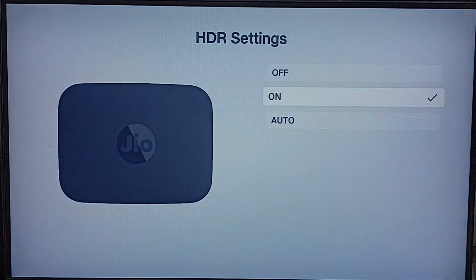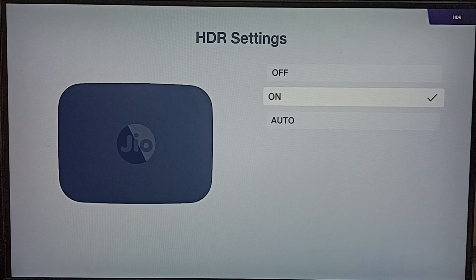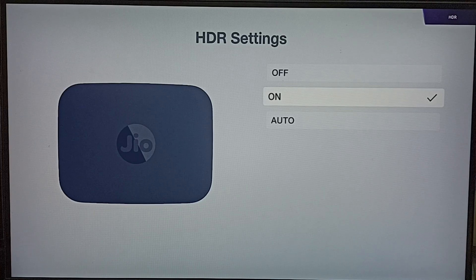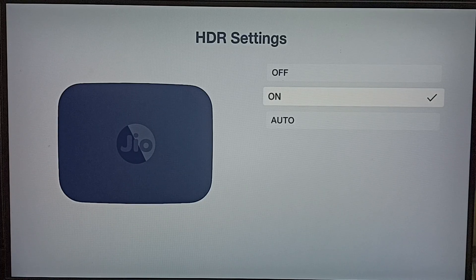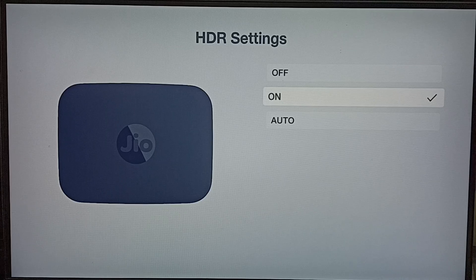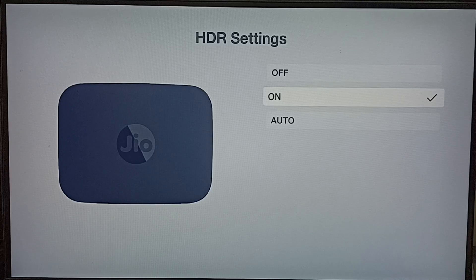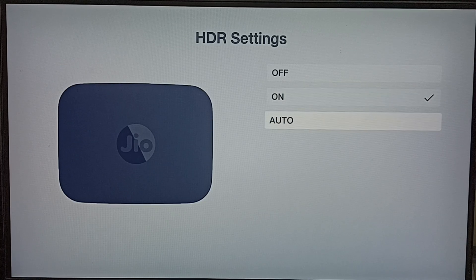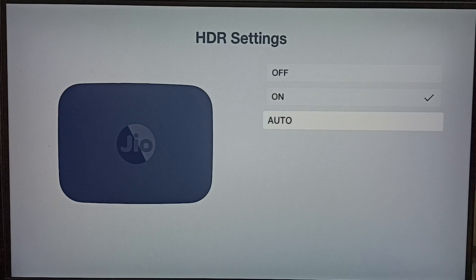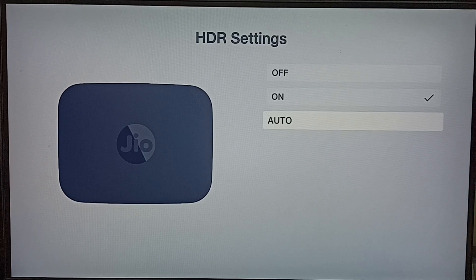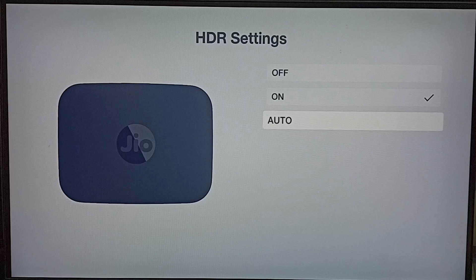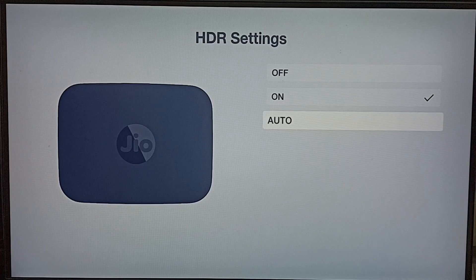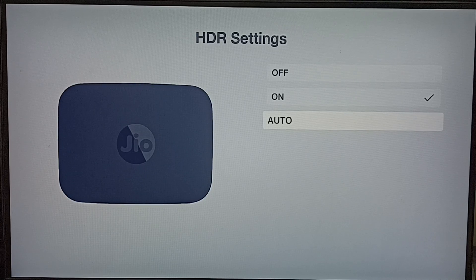This way we can enable HDR. Your TV should support HDR. If you don't know whether your TV supports HDR or not, in that case you can set Auto. If you select Auto, the set-top box will check the HDR capability of your TV. Based on that, the set-top box will turn on or off HDR.